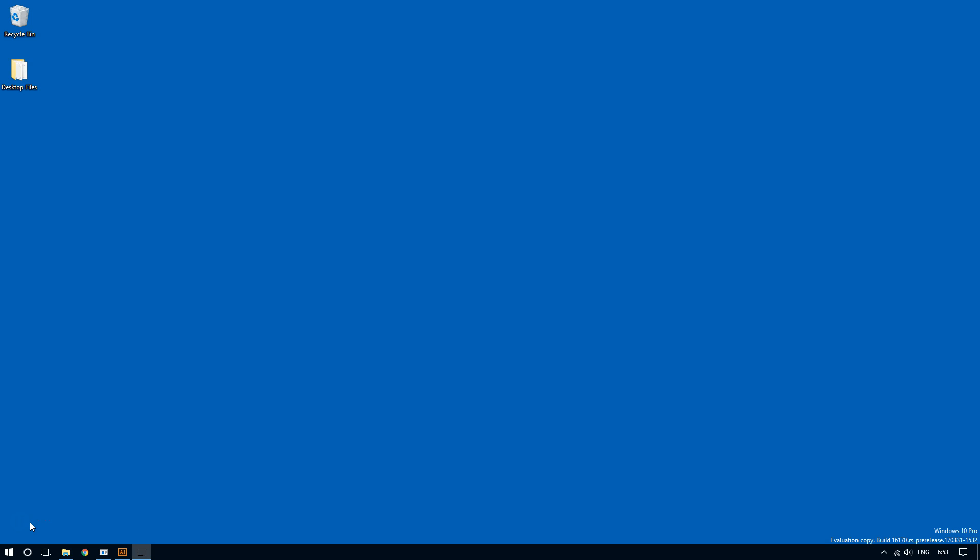There may be times where you might want to pause updates on Windows 10, say for example you are working on something important and don't want any interruption. Then in such circumstances pausing updates might be best, so here's how you can easily do that.